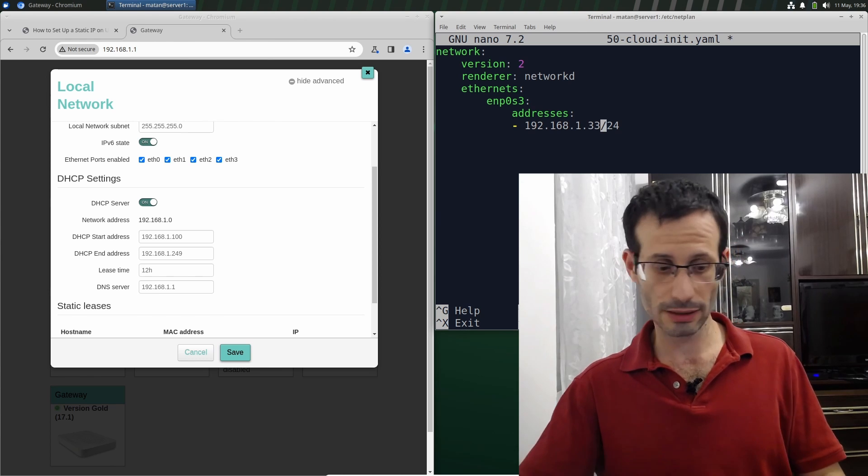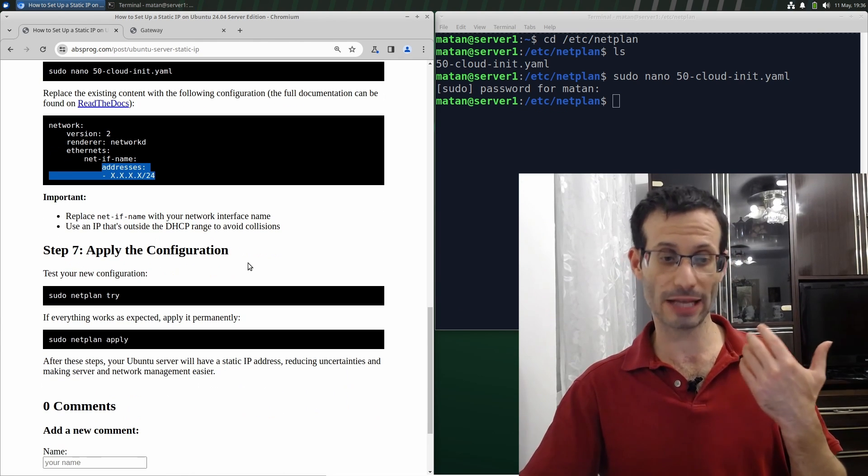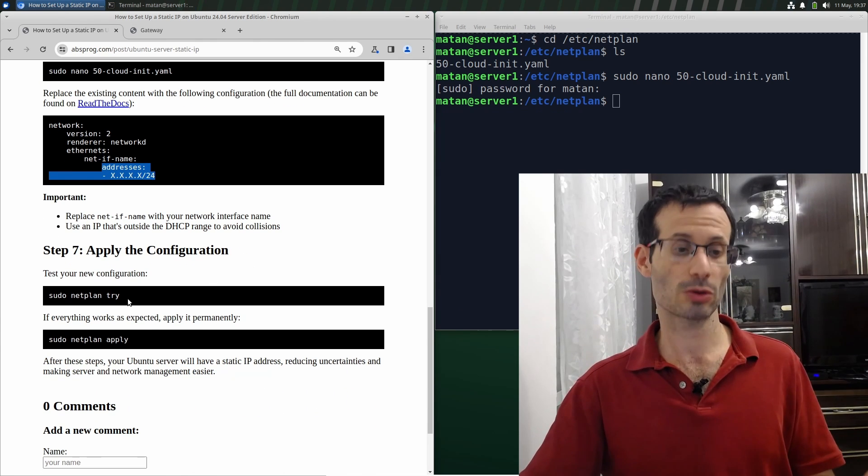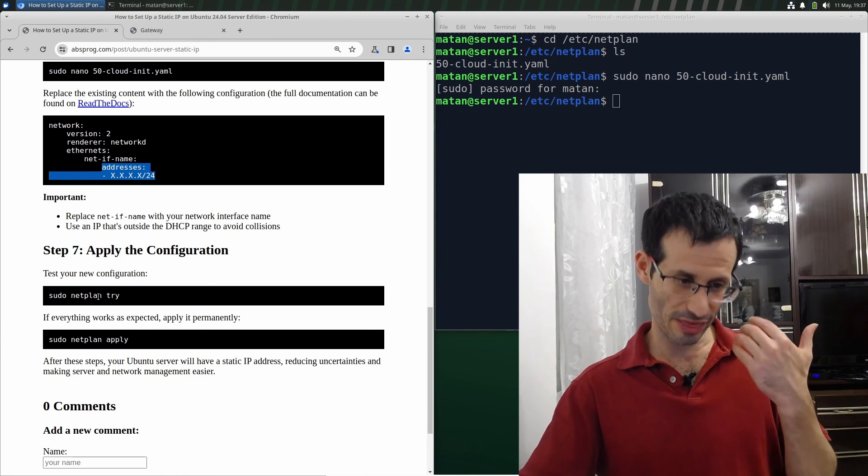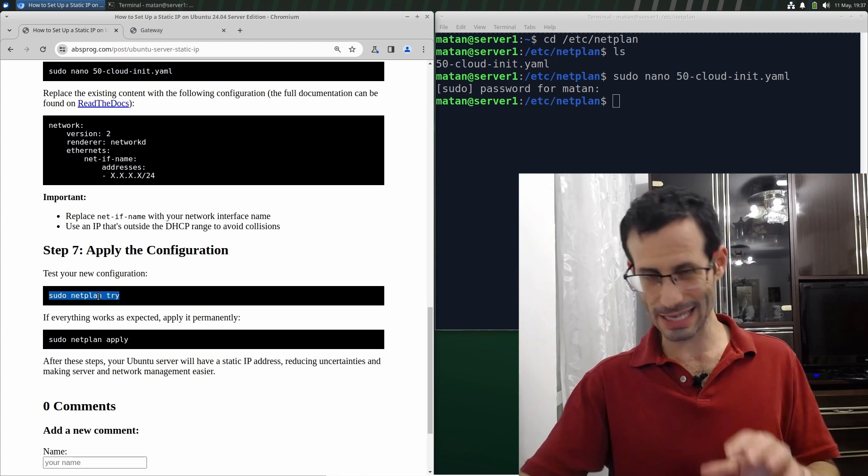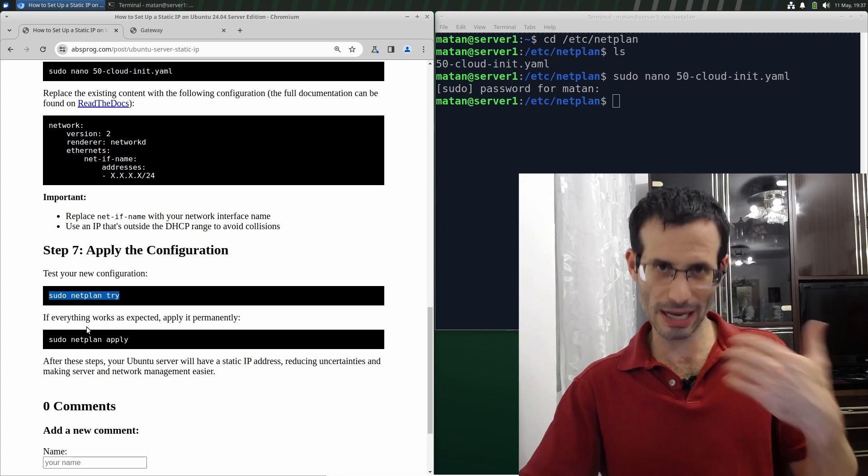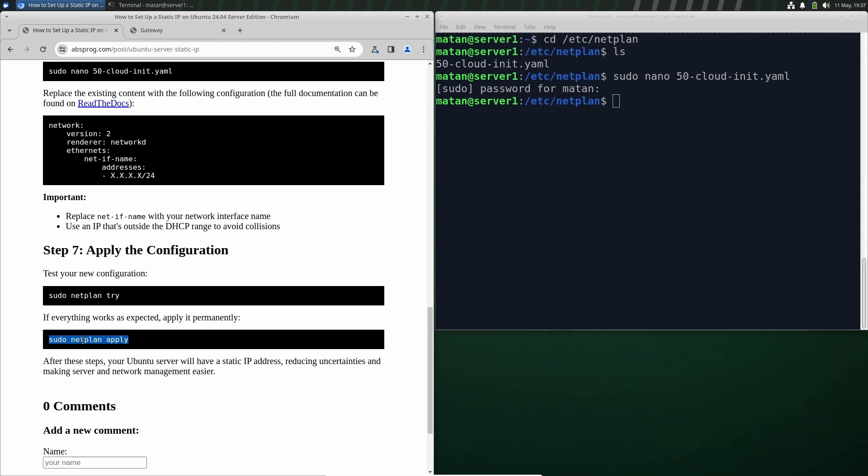Let's save the file. And we now need to apply the Netplan configuration. We should first run this line, but since I'm using SSH, I'm going to skip it and just apply the configuration right away.